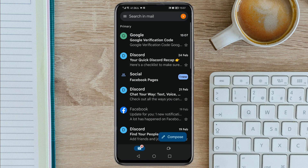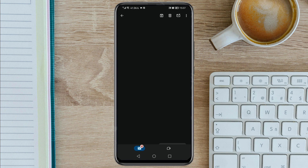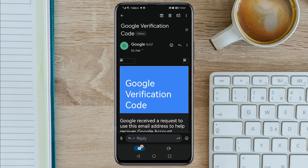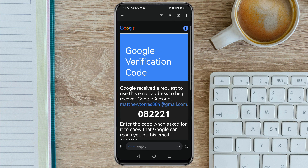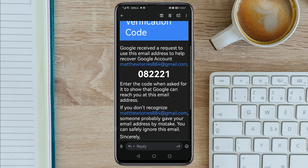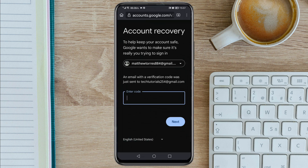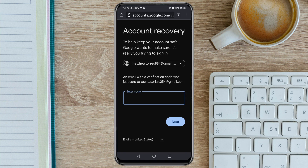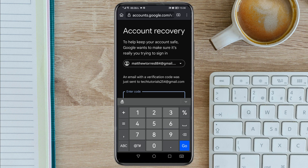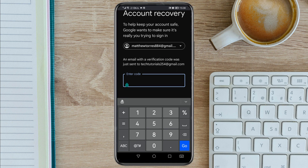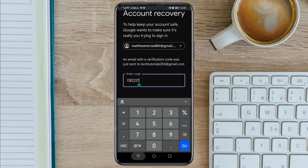As you can see, the email has been sent. Copy the code, then go and paste it here, then tap Next.